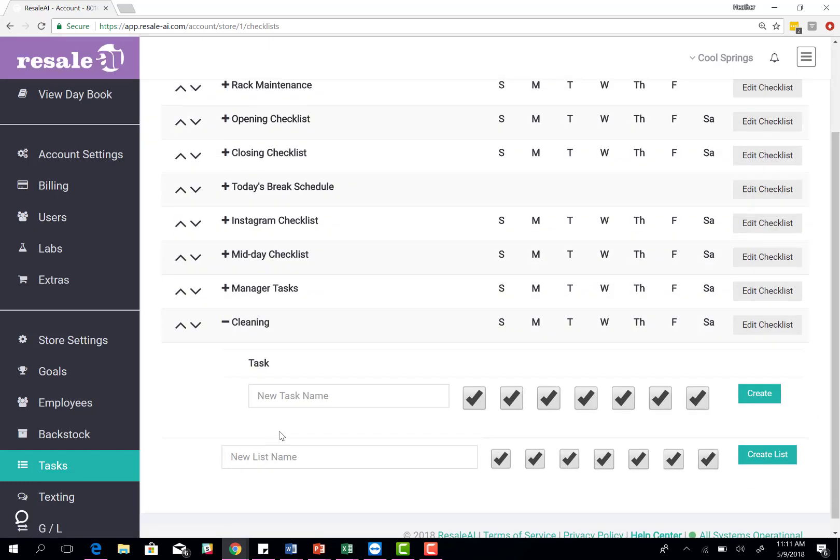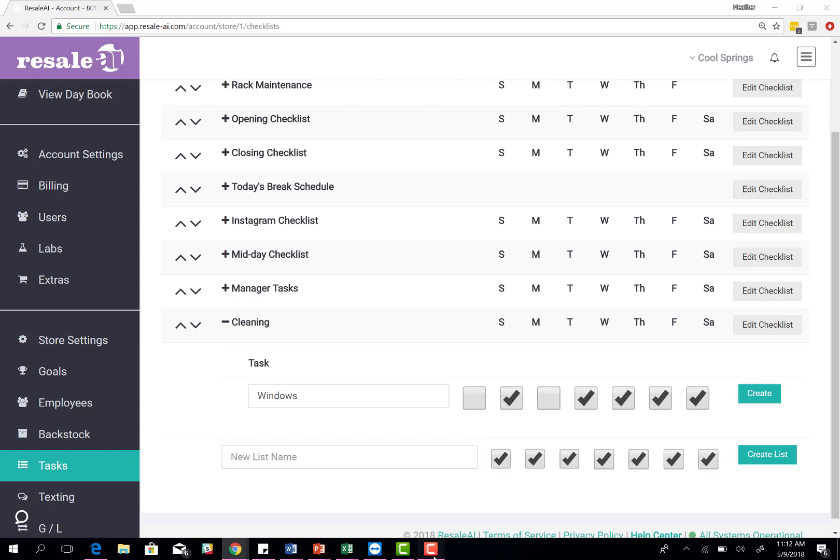Under the cleaning, click the plus sign, and that's where you put the individual tasks themselves. If you want to do windows, you click windows, and then you'll uncheck those days of the week and keep check the days of the week that you want it to populate. You'll hit create.